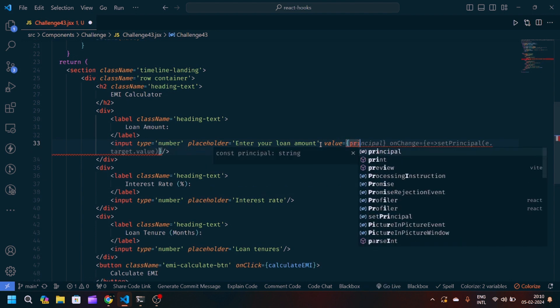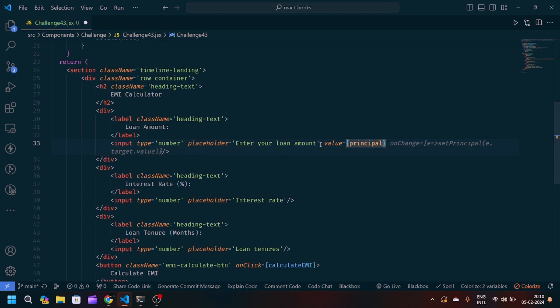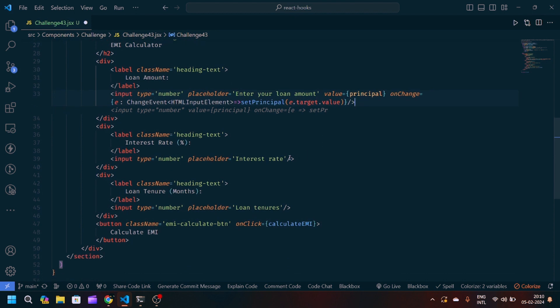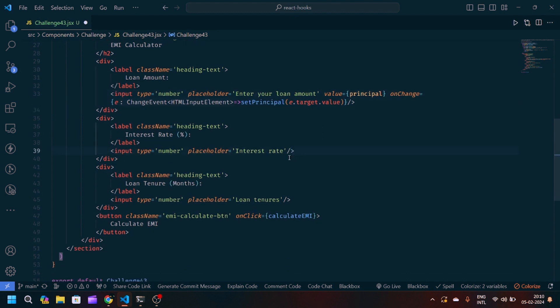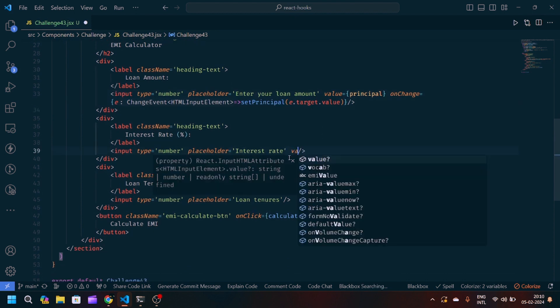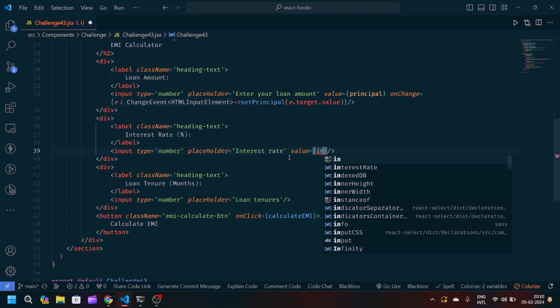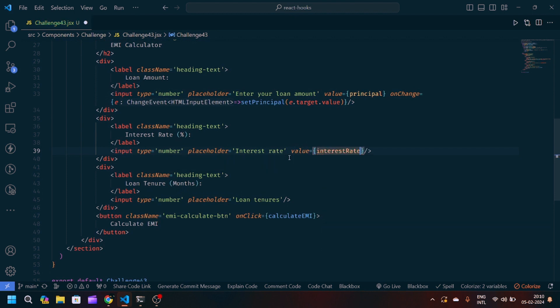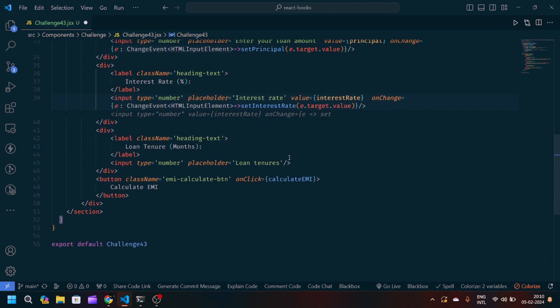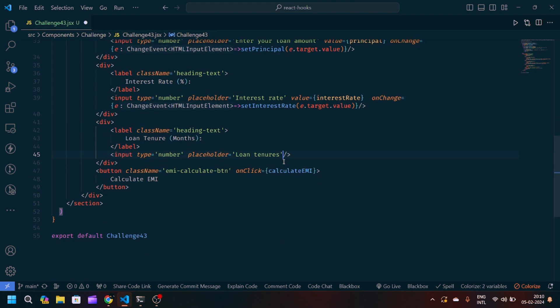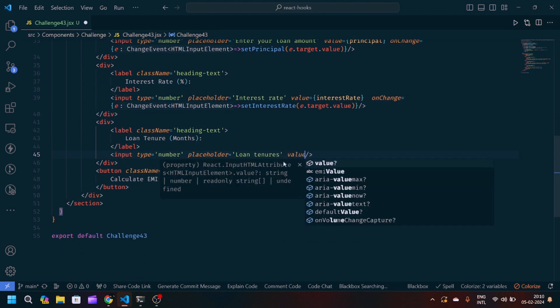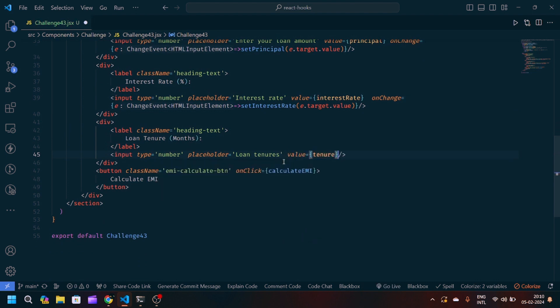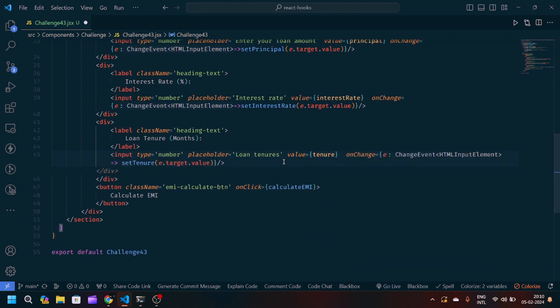So we will pass in the loan amount value principal, onChange setPrincipal e.target.value. Same, we will pass this value to interest rate and onChange setInterest e.target.value. And at last we have the value for tenure. After that onChange setTenure e.target.value.